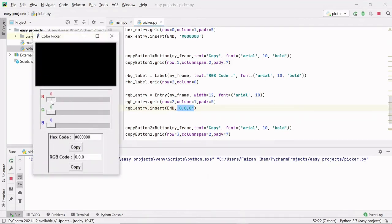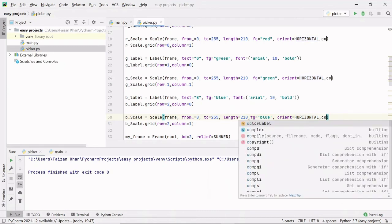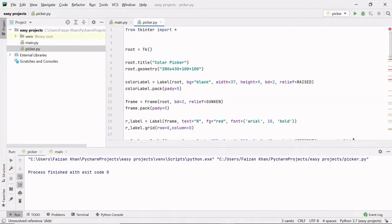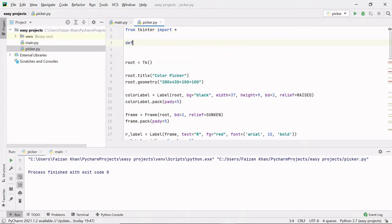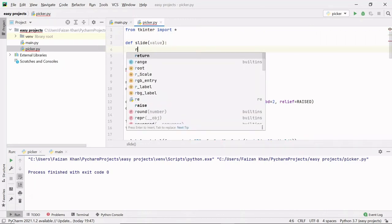Now let's work on the functionality of these sliders. Whenever you move these sliders, you will be able to see the color change on this label. I'm going to provide a command to these scales — whenever you move these scales, this particular command will be called and whatever code is written inside it will be executed. Let's define this command at the top after the import line: `def slide`. Whenever you move this slider, some value is passed from the slider that we can receive inside this value variable.